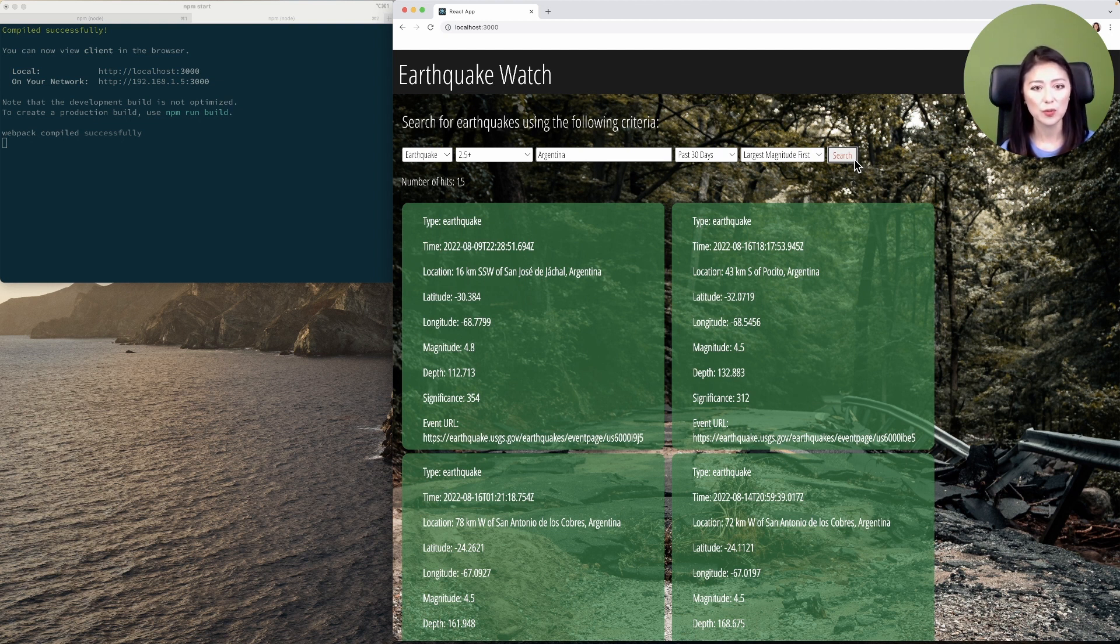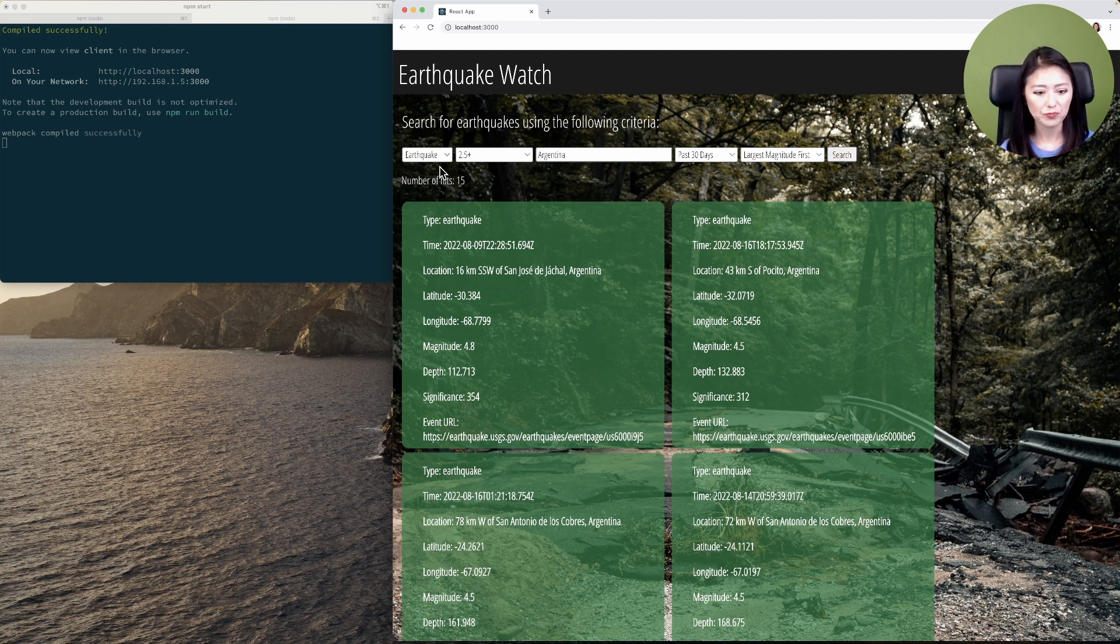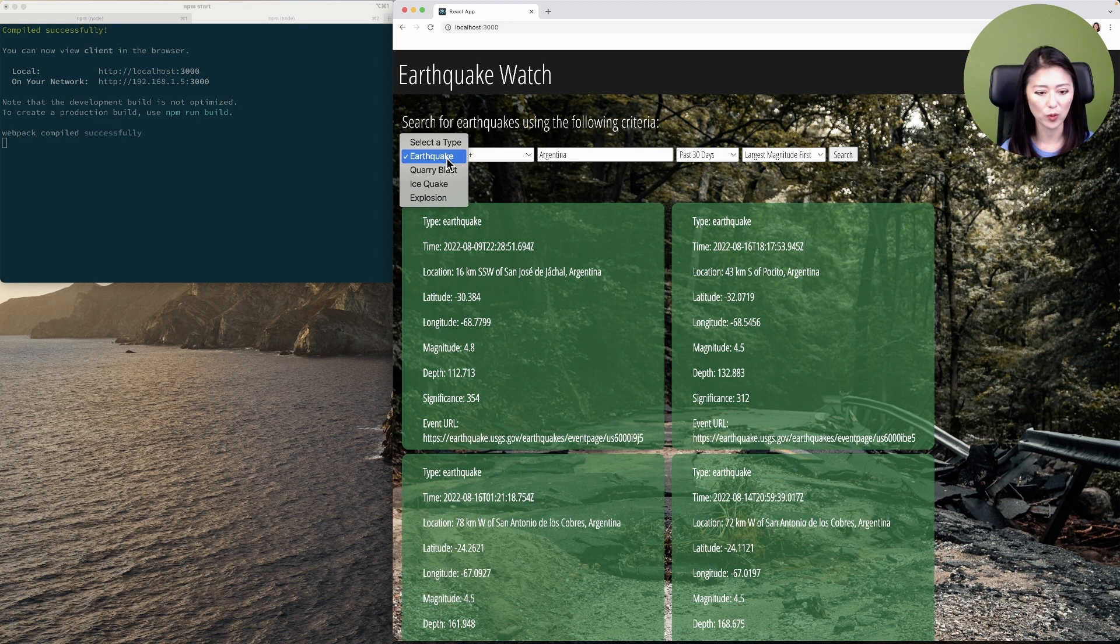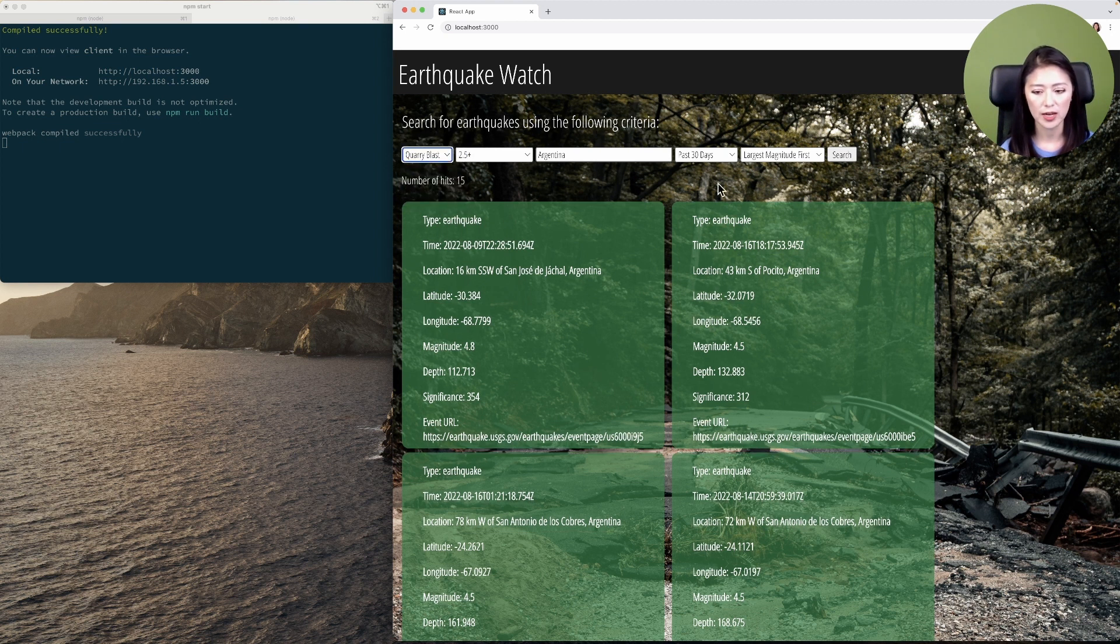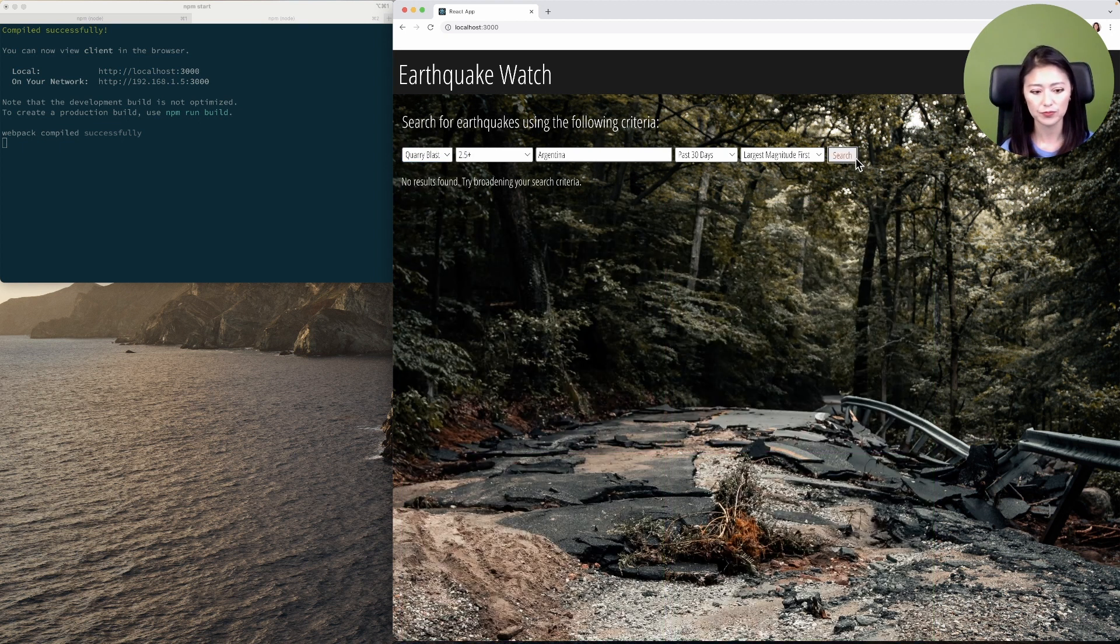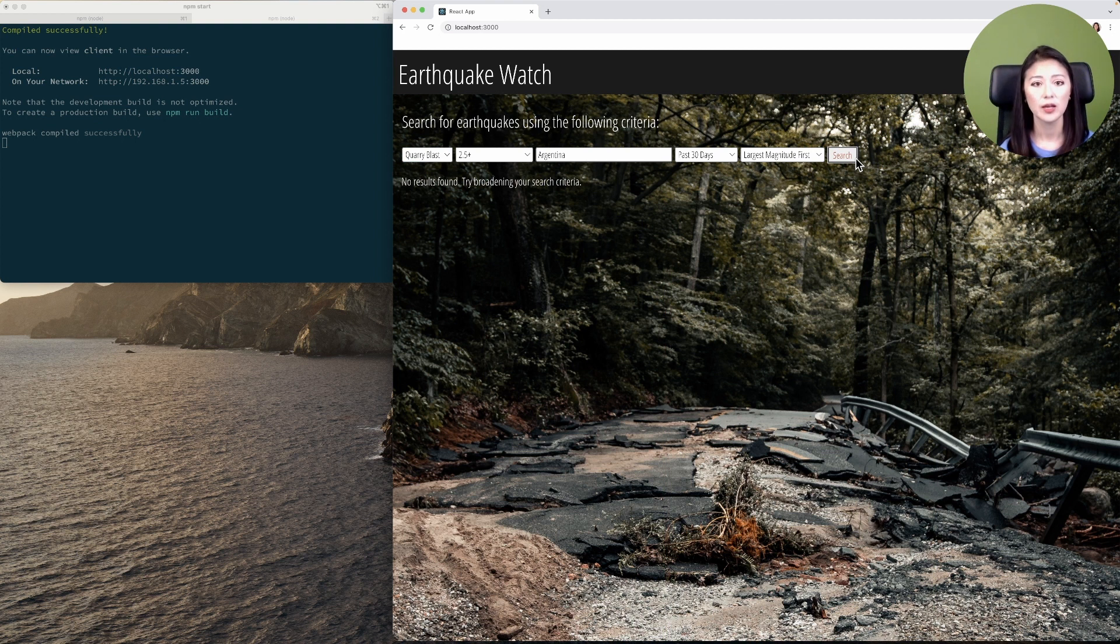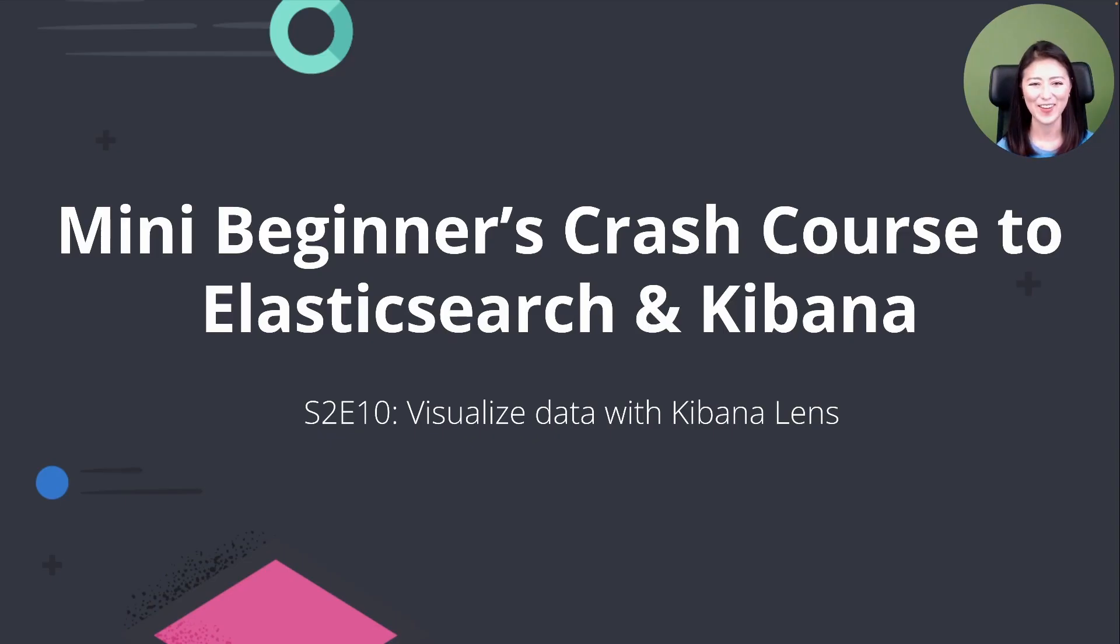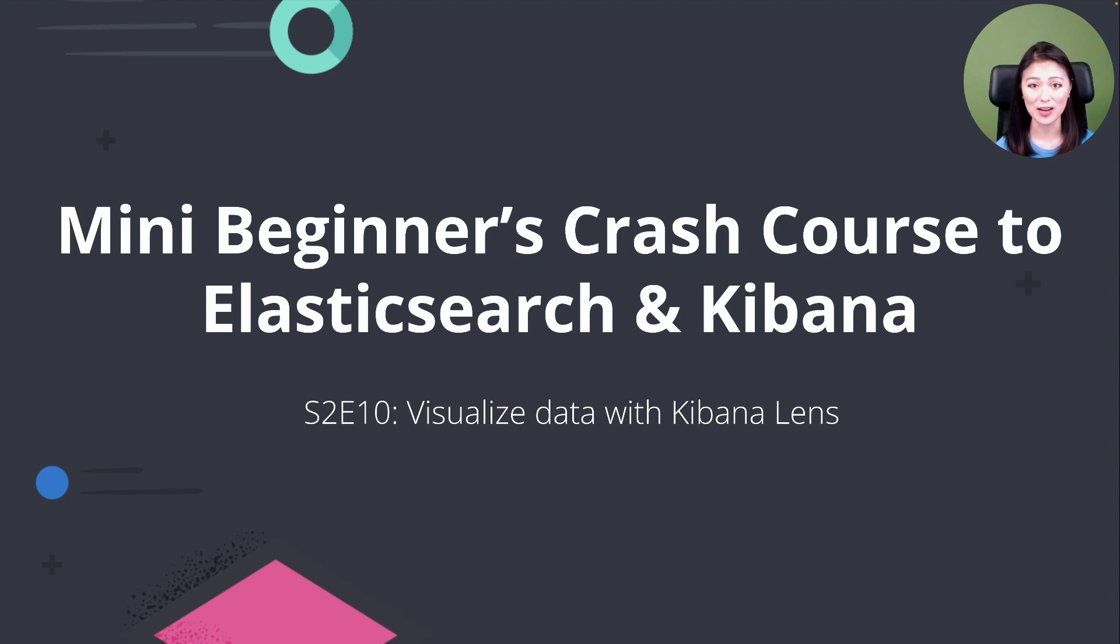Now let's switch things up a bit. I'm going to change the type of quake to quarry blast and send the search request. If Elasticsearch does not have the documents you seek, you'll see the following message displayed on the page. There you have it. You have successfully created a full stack app where users could search for earthquake data stored in Elasticsearch.